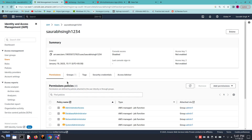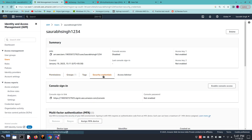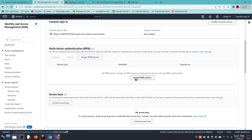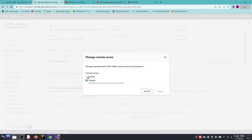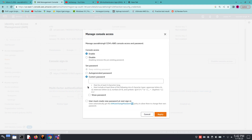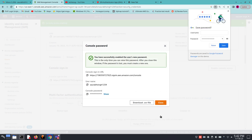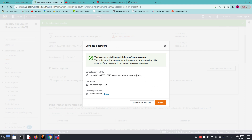Click on the username and go to the Security Credentials section. Here we can enable console access — click on Enable Console Access. We want to use a custom password, so enter your custom password. You can view it by clicking Show Password. Once done, click Apply.